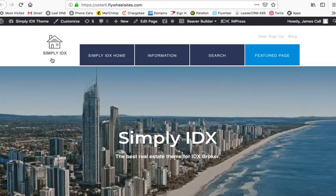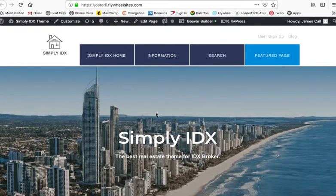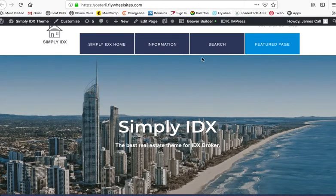Your Simply IDX site uses Beaver Builder. Let me show you how easy it is to change this.